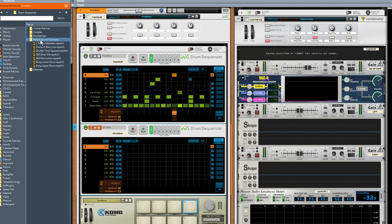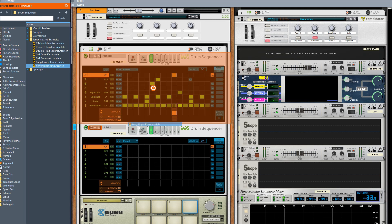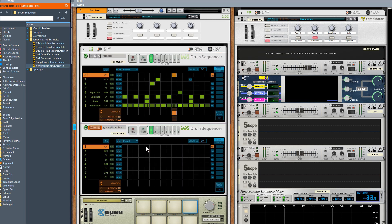Obviously the drum sequencer, there's a direction called Template and Examples, and in there there's one called Kong Upper Rows. So you're going to grab that, drop it, and it's automatically mapped the next eight pads which go from pad 9 to 16.